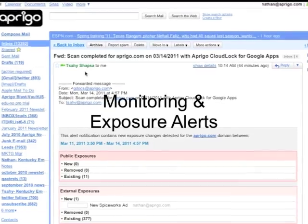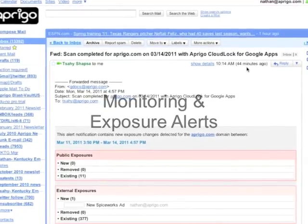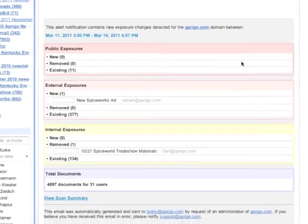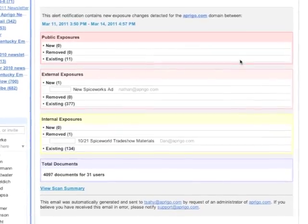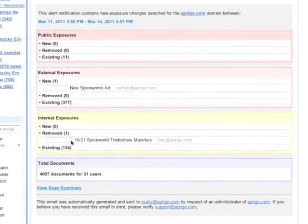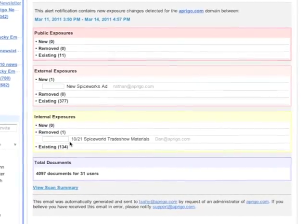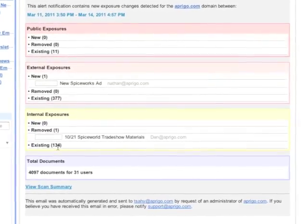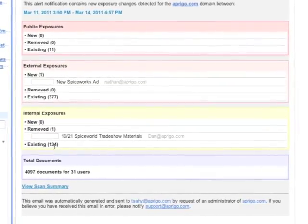With every scan that runs in your domain, you'll get an email alert with newly exposed documents and changes in permissions. The same report is also available from the application with the ability to view the specific documents.